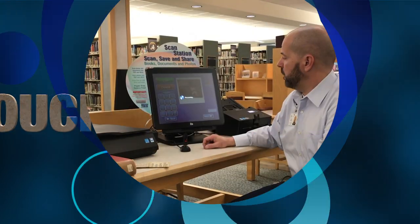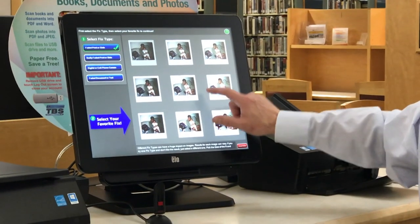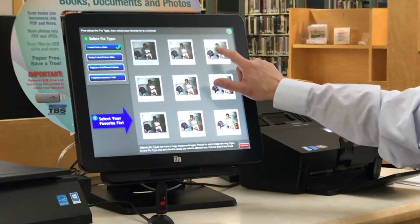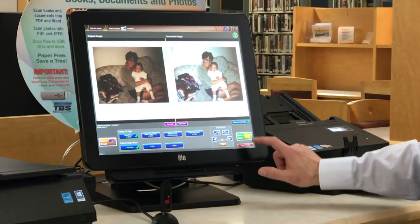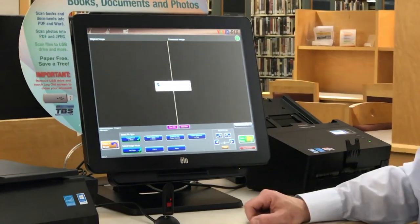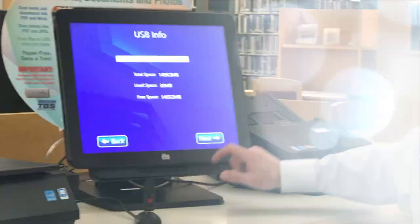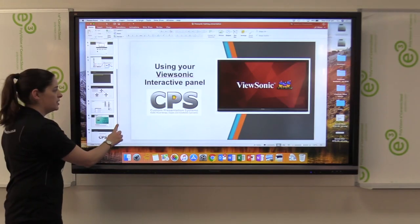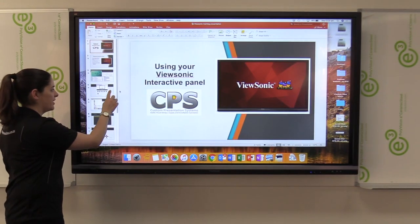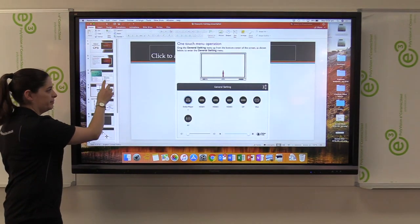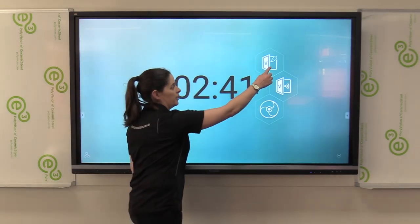Touchscreen is an input device that allows a user to operate a PC by simply pressing a finger or pin on the touchscreen.